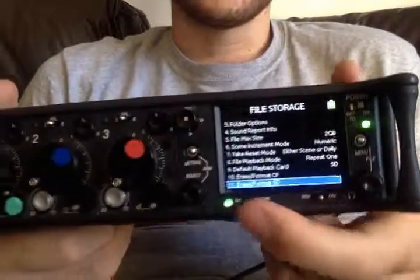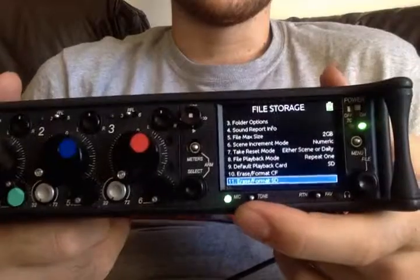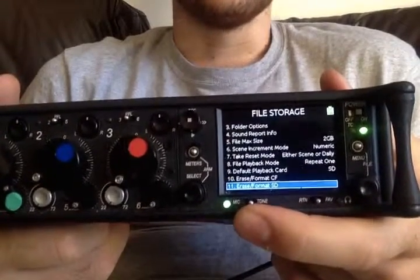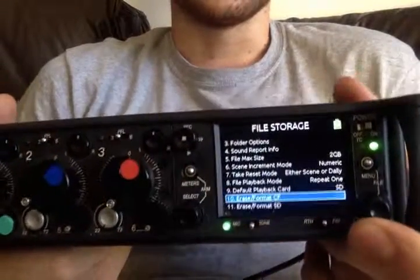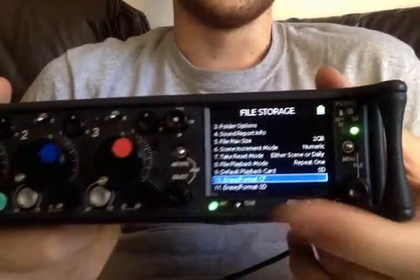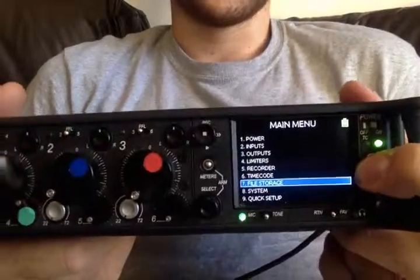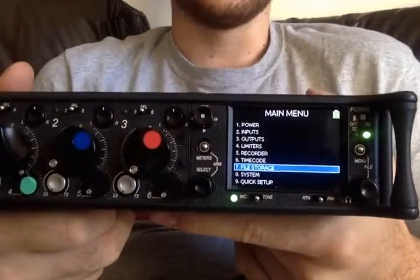And here again are your two options for how you erase and format either the SD or the CF card. And that's your crash course on file storage on the 633.